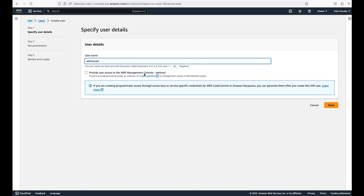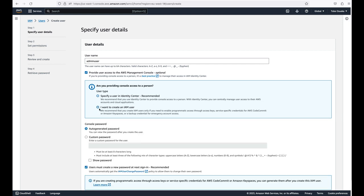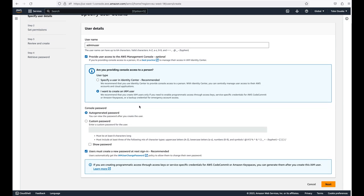We want to provide user access to the AWS Management Console. Select 'I want to create an IAM user.' When asked about providing console access to a person or specifying a user in Identity Center, we just want to create a standard IAM user here.